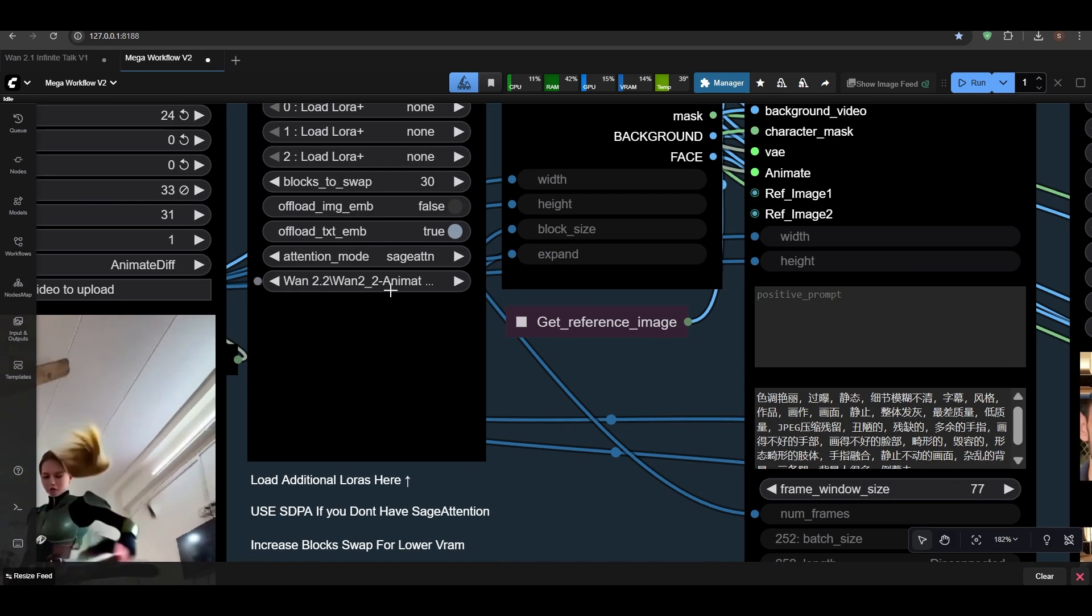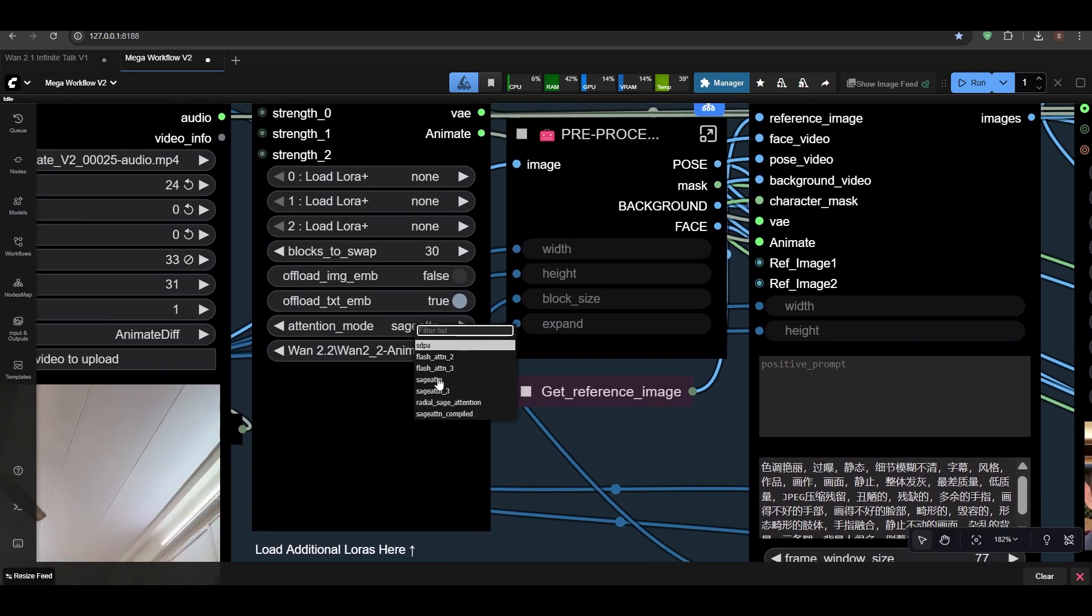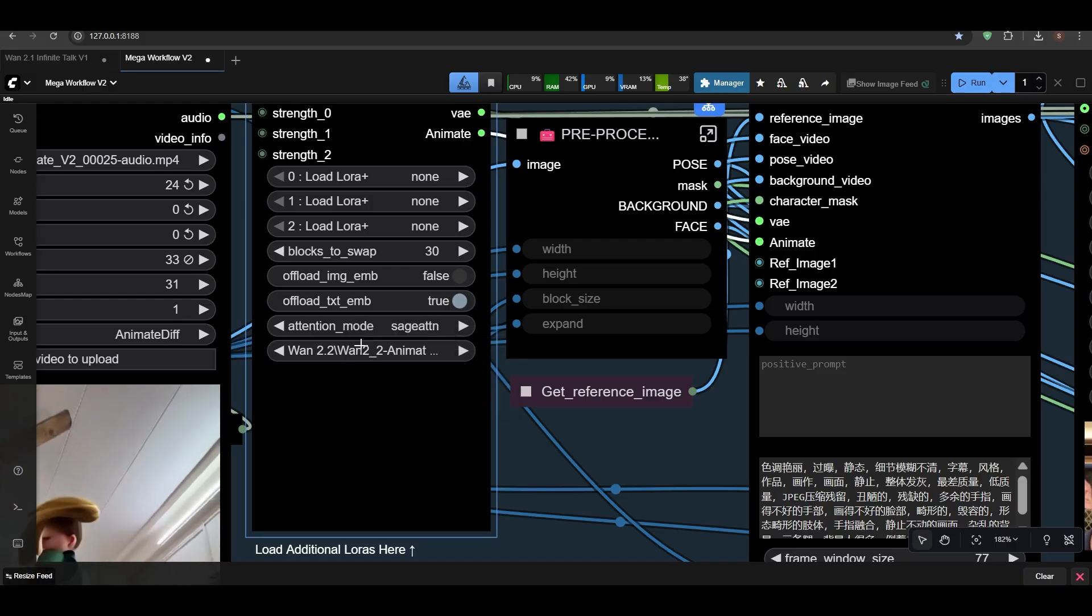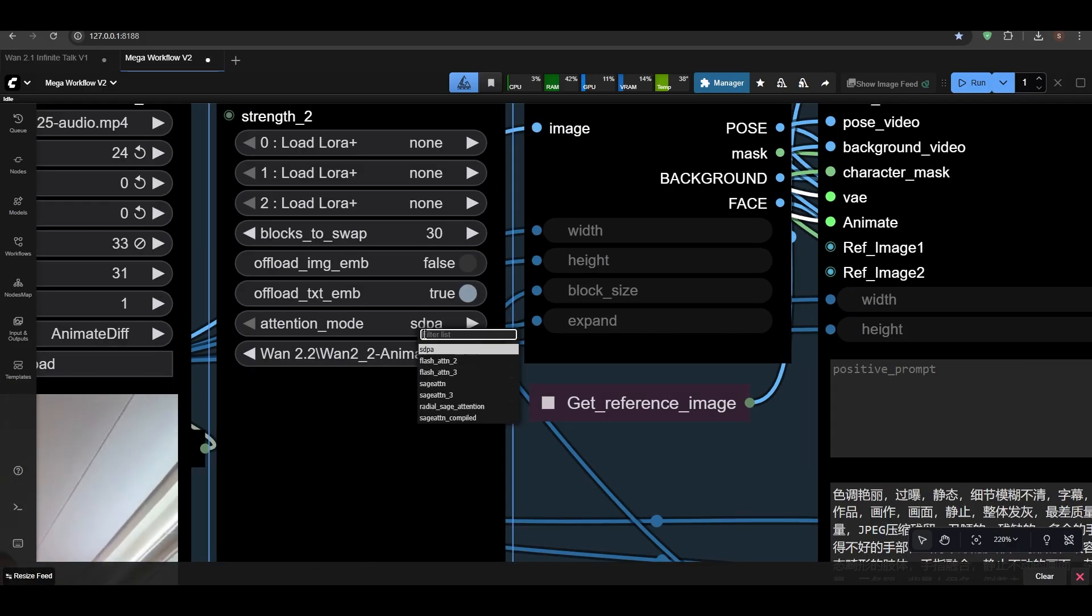Okay, so yeah, Van Animate has seen some improvements. I've added attention and everything here outside. If you have less VRAM, increase this value.